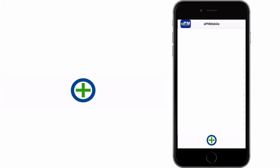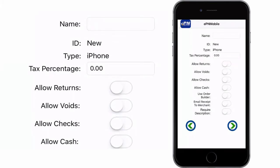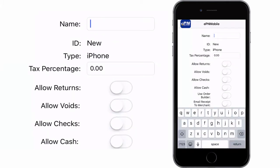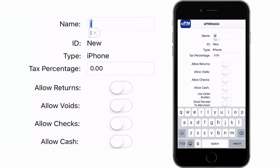Tap the plus icon to add this terminal. Now we will need to add some basic information about your terminal. Name your terminal, set the tax if necessary, and then select the permissions for this terminal.